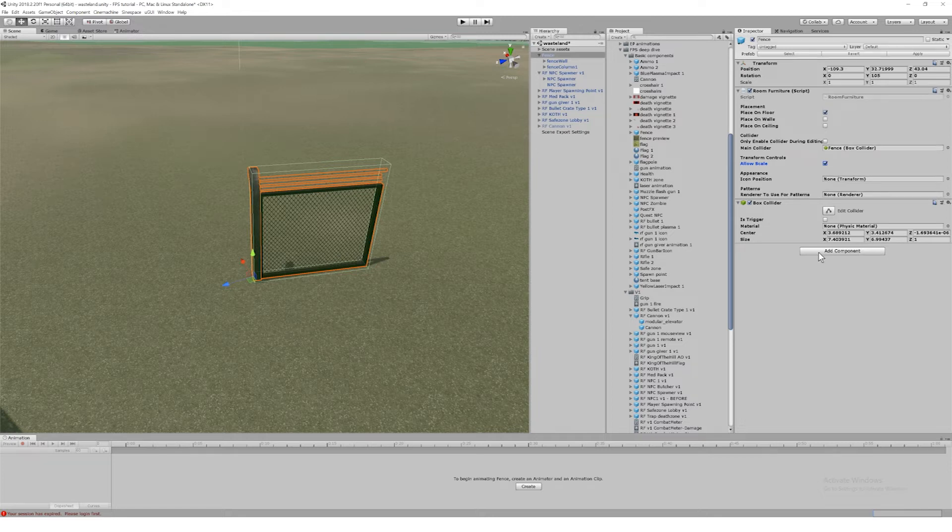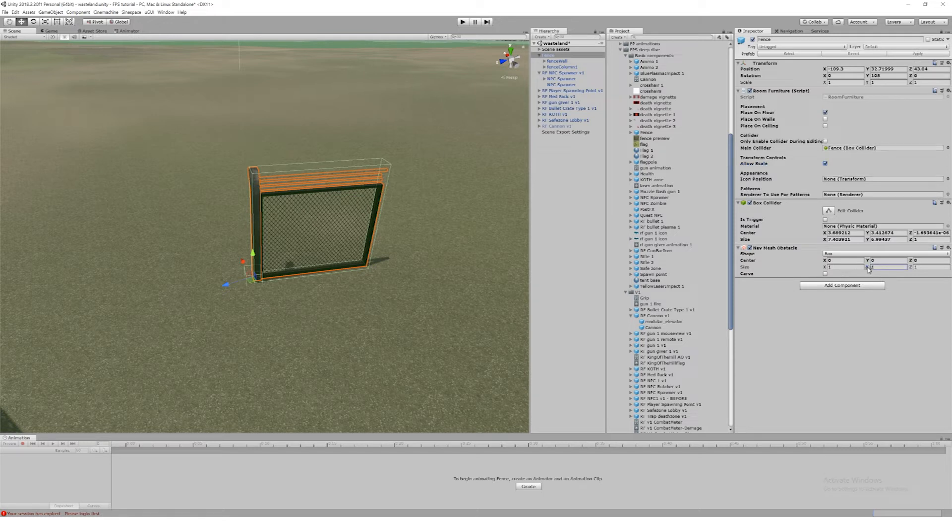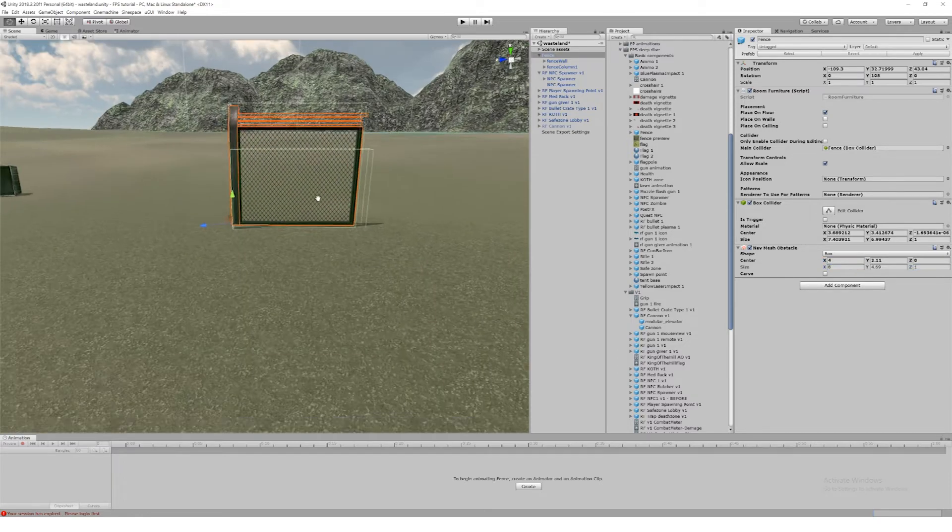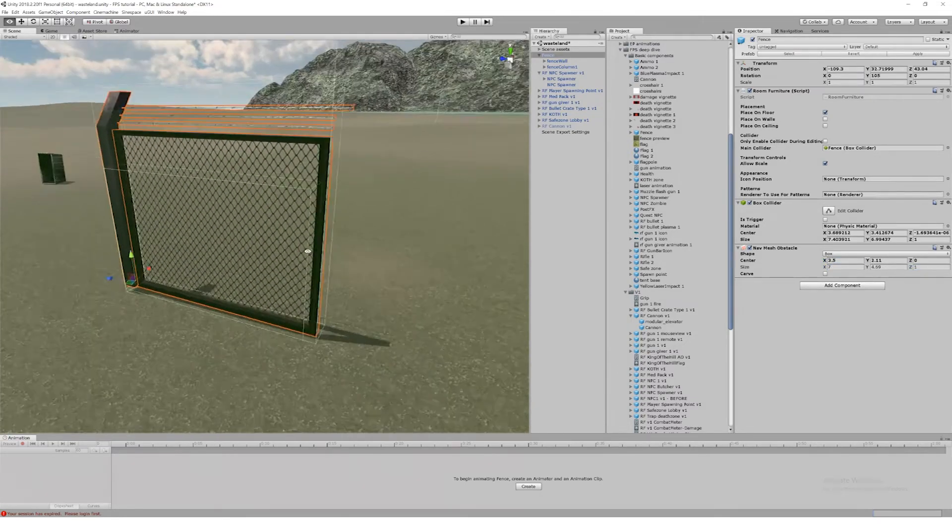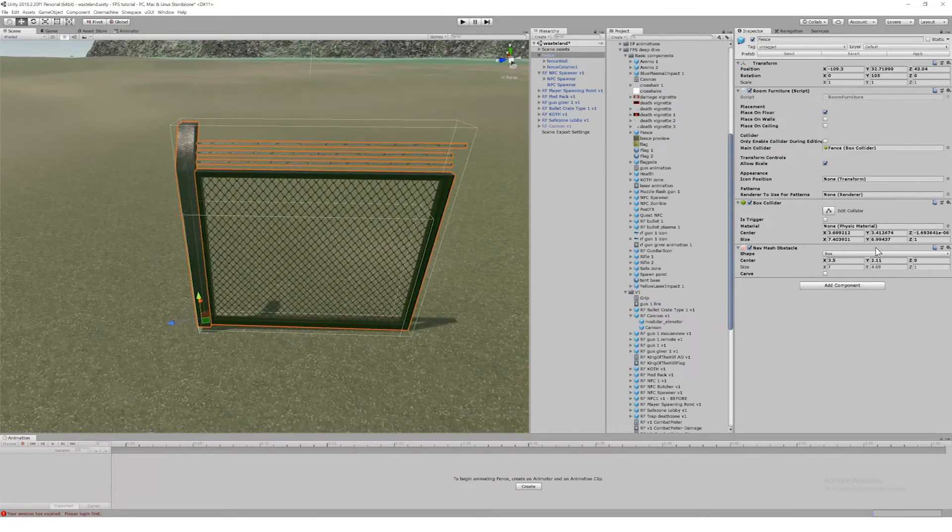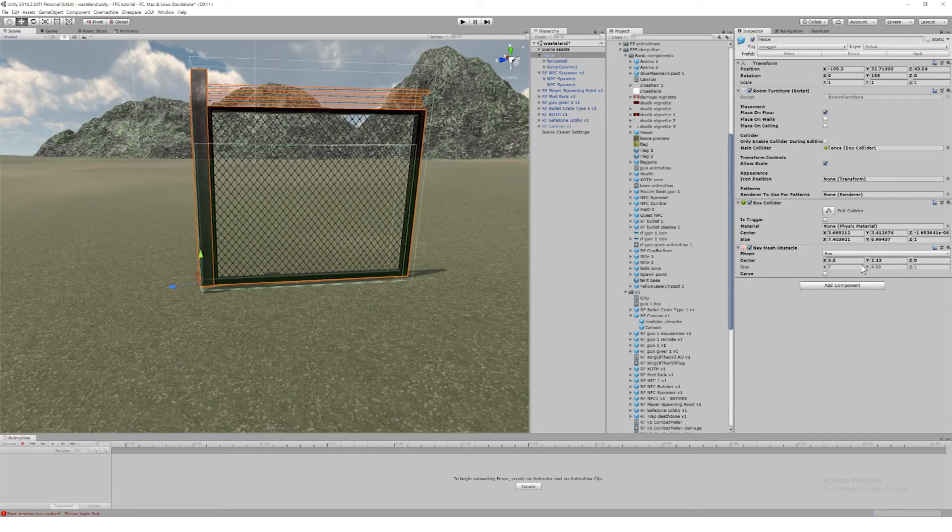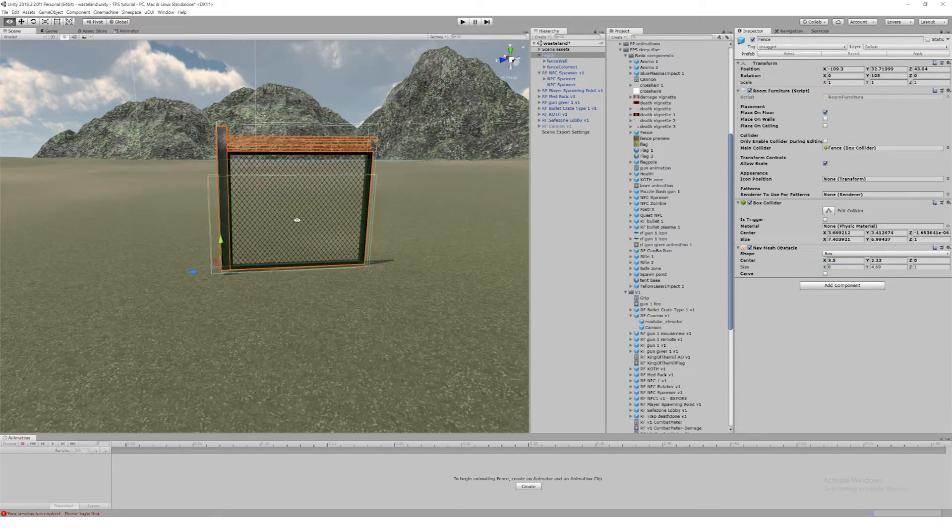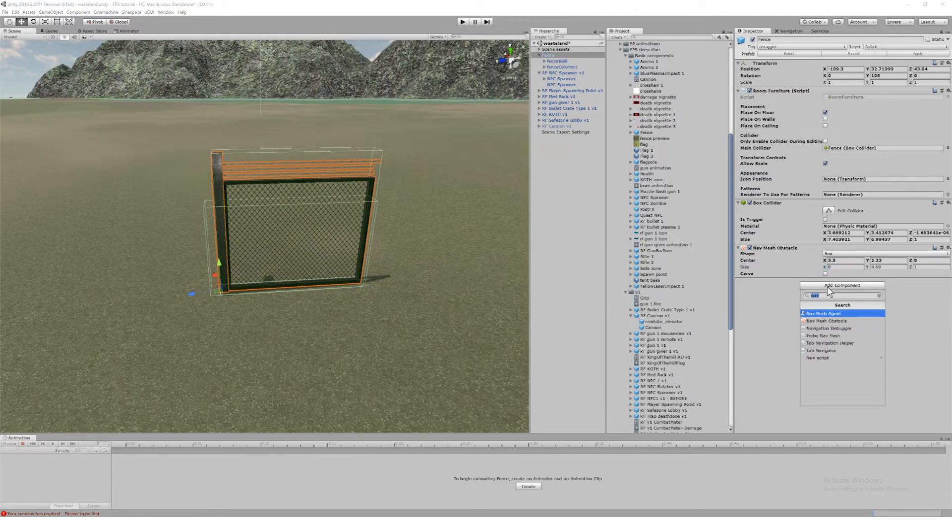The other thing I'm going to add is a nav mesh obstacle component, because my players are going to be deploying this in maps with non-player characters. We rebake the nav mesh when they place new furniture items like this so they can create intricate maps with different challenges for players. I don't want the NPCs to walk through this fence.